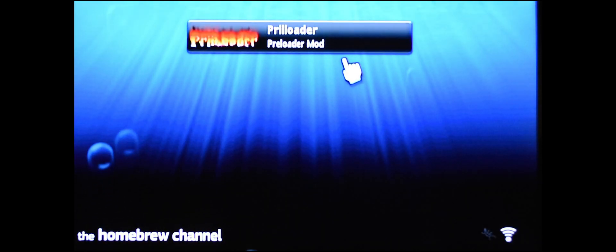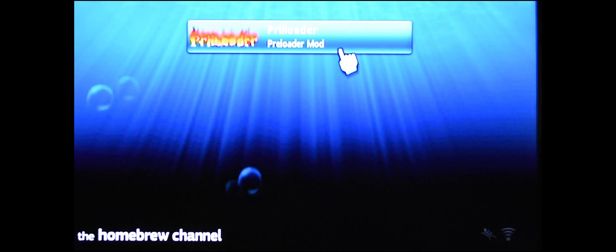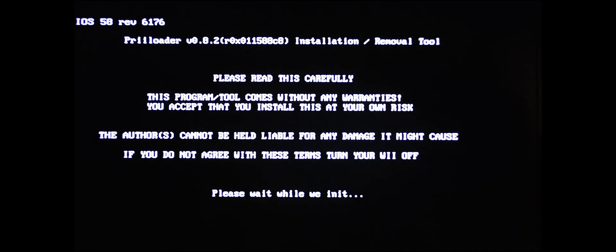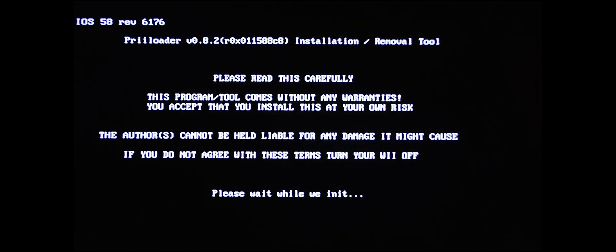Once you're in here, click on the Preloader mod, hit load.